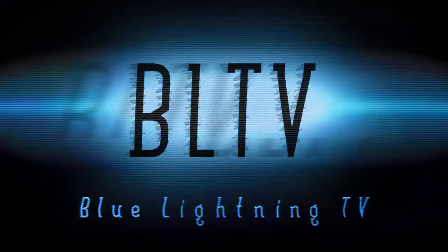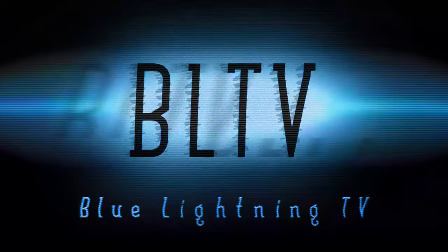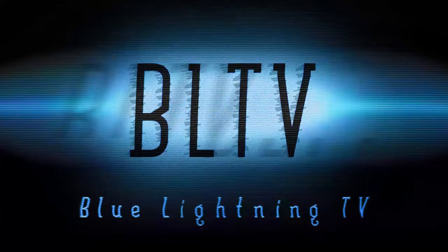Hi, this is Marty from Blue Lightning TV. I've gotten many requests for a tutorial on how to install fonts, so I'll show you how to do it in Windows, since that's the operating system I'm working on.